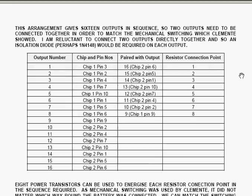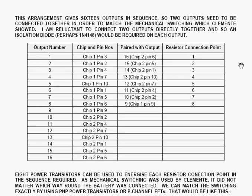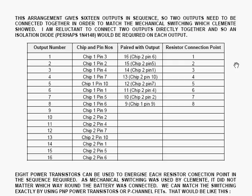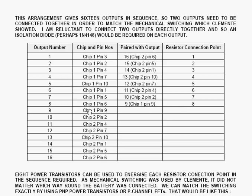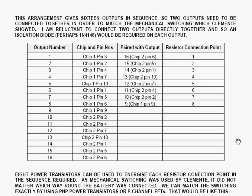Now, this arrangement gives 16 outputs in sequence, so we want to use two of those outputs to connect together in order to match the mechanical switching which Clemon showed. Now, personally, I'm reluctant to connect two outputs directly together, although that might be allowable. And so I prefer to use an isolation diode, perhaps a 1N4148 on each of the outputs. But we need to combine two of the output pins to give the connection points that are needed to drive the wire wound resistors connection points 1 through 8. And these are the chip and pin numbers that you connect together to produce that effect.